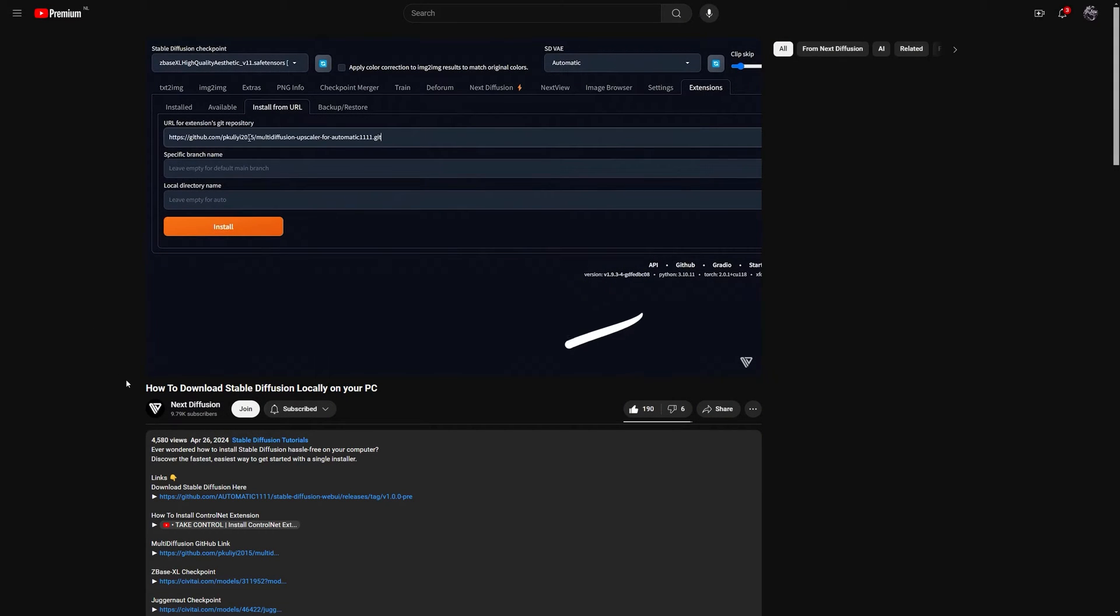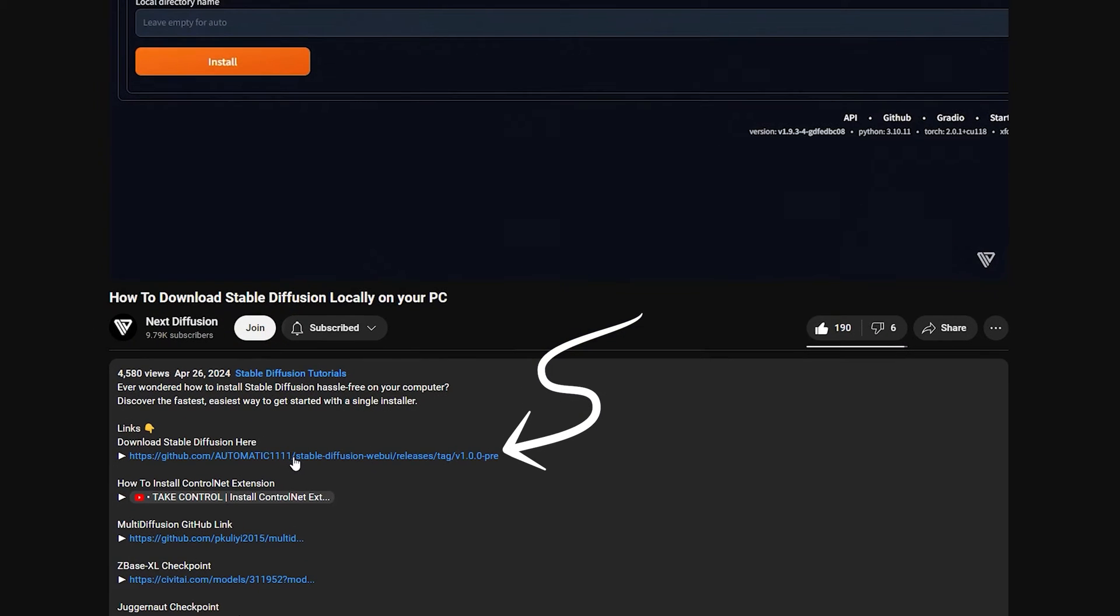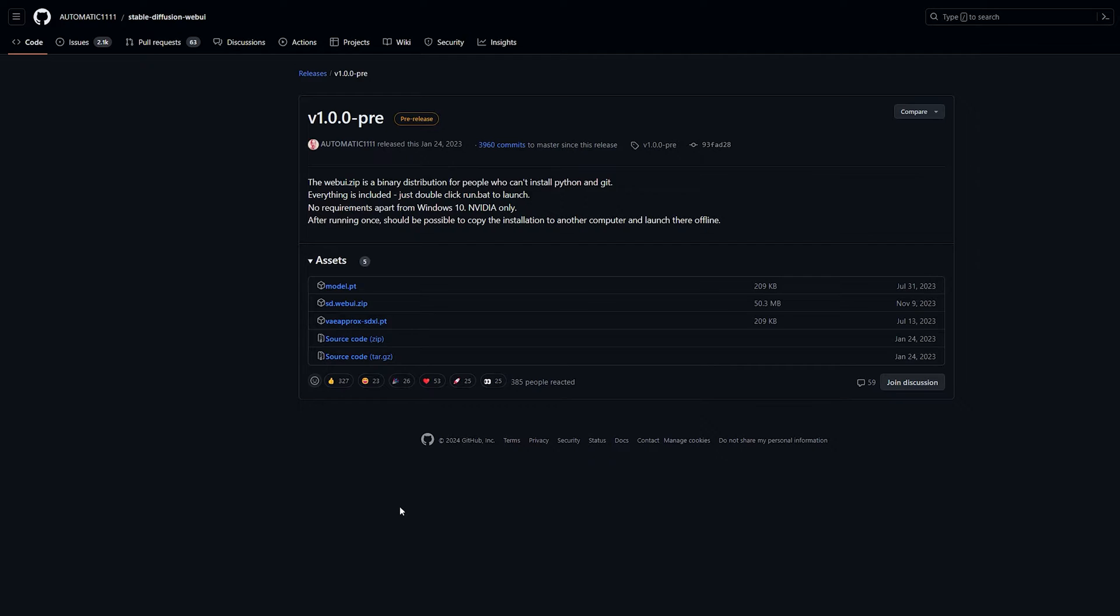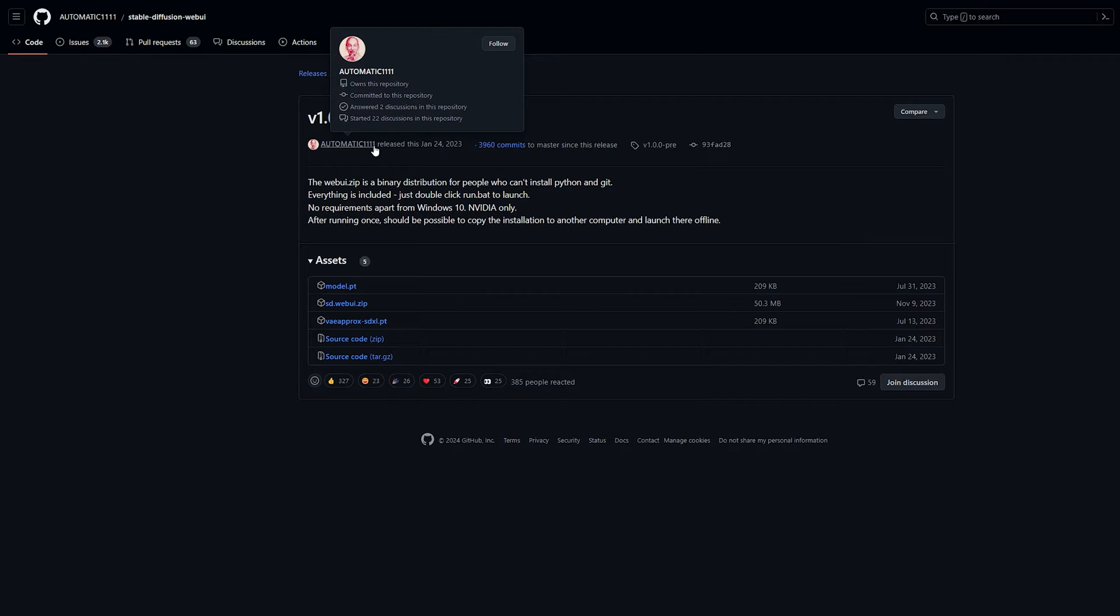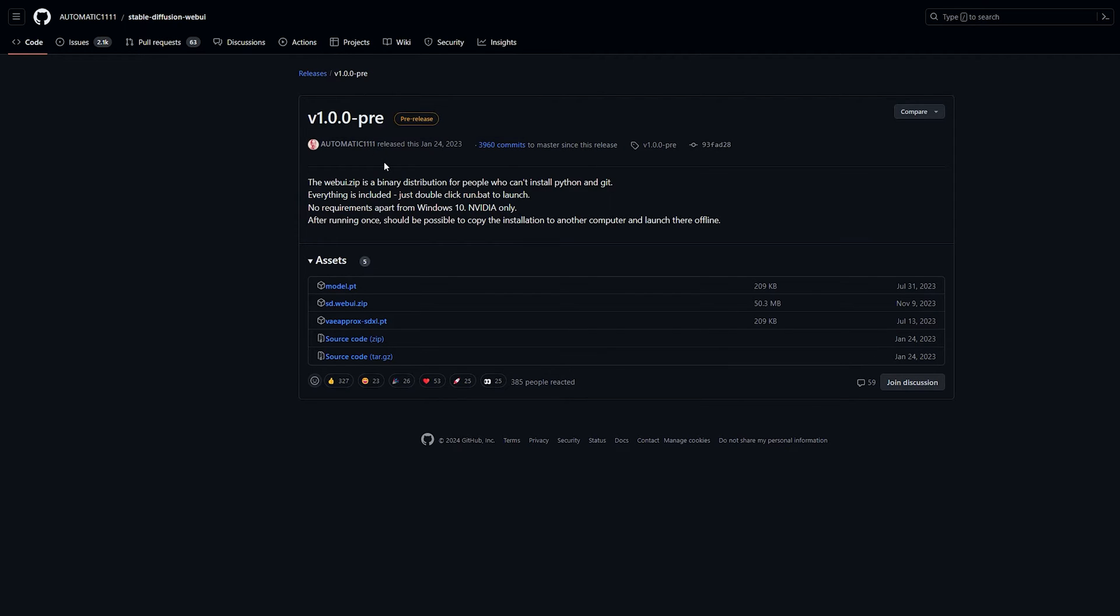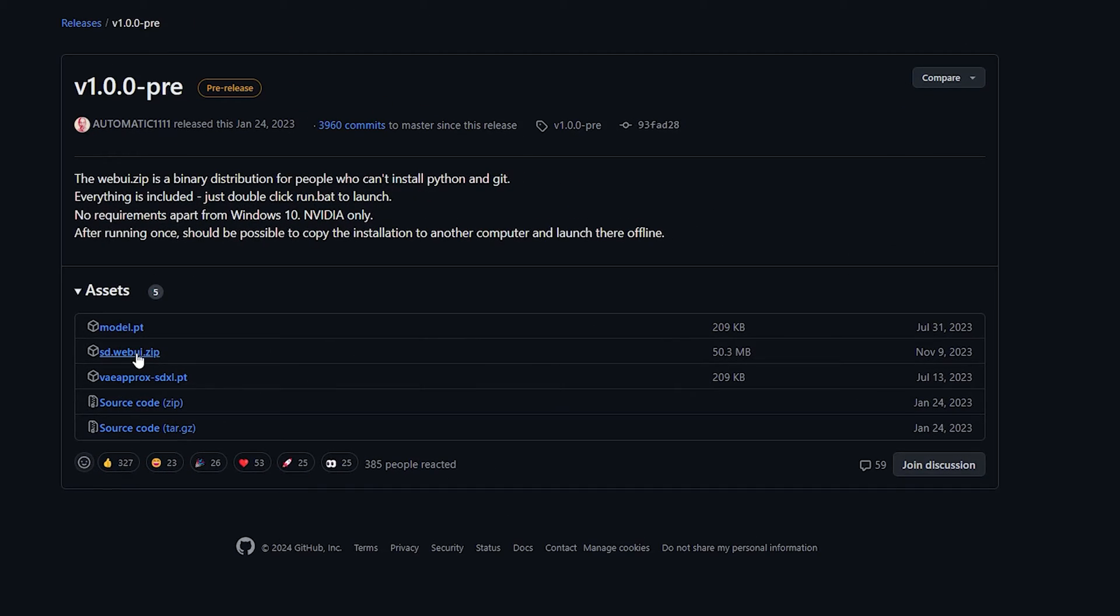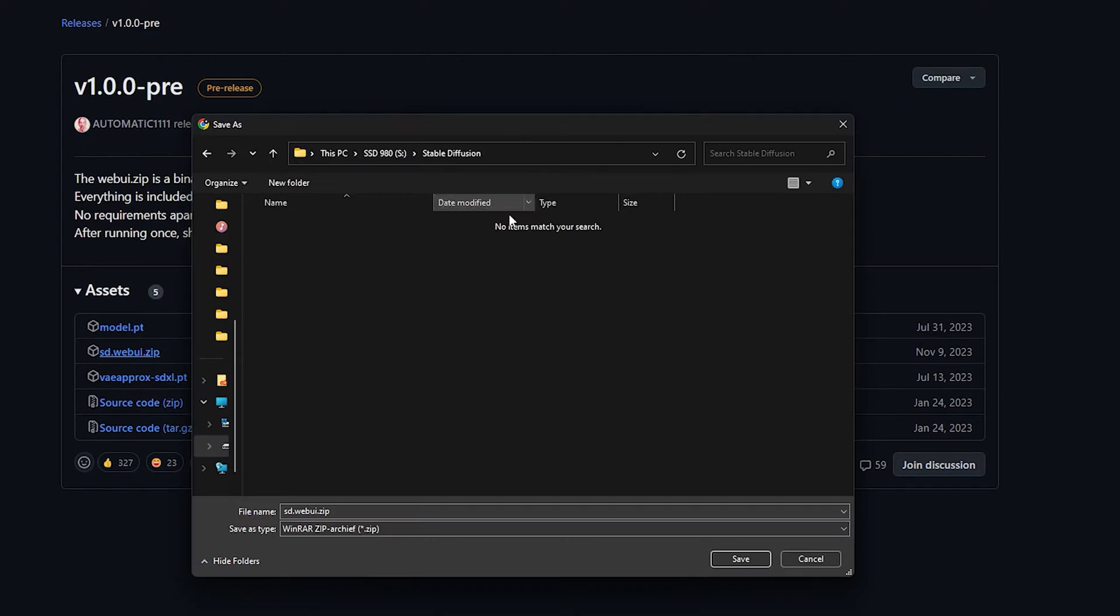The first thing you need to do is click the link in the description. This will bring you to the official GitHub page of the automatic 1111 Stable Diffusion Web UI. Once on the GitHub page, click on sdwebui.zip to initiate the download of the zip file.